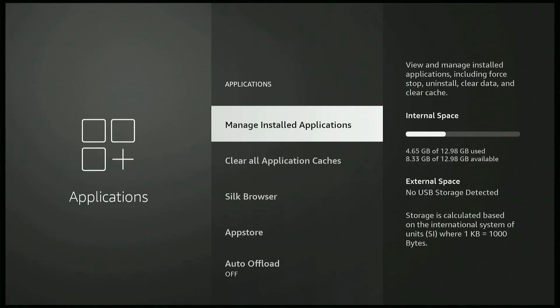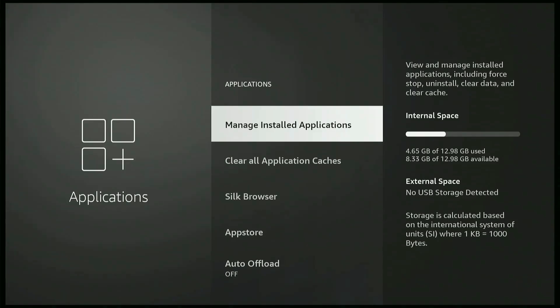So I have quite a bit free. If yours says less than one gigabyte, go ahead and uninstall some apps and get some space freed up. Because you're gonna start having problems lagging and stuff like that. Definitely don't let it get below 500 megabytes.